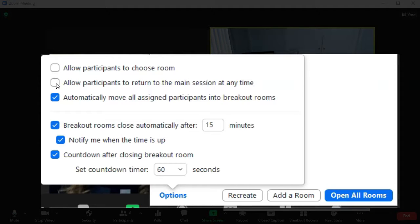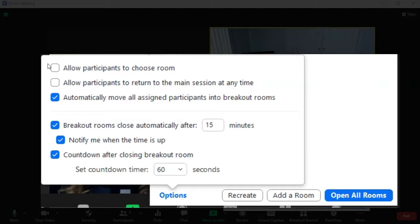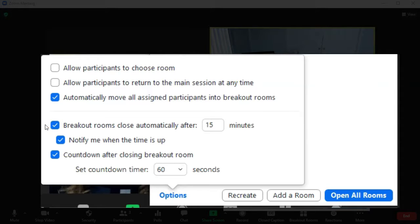You can allow participants to return to the main session at any time as well if you want them to be able to go in and out, which is fine. I'm not going to allow either one of these. I do want them to automatically move and I want them to close automatically after 15 minutes. You can choose whatever you would like here.